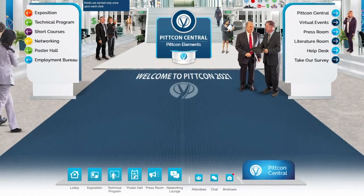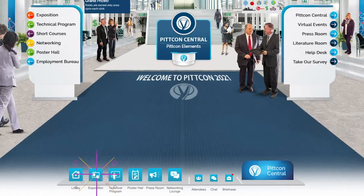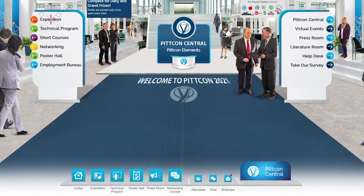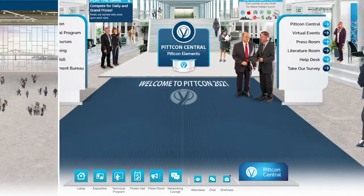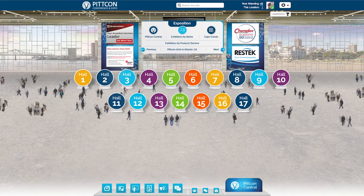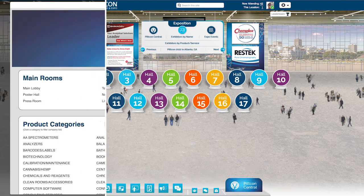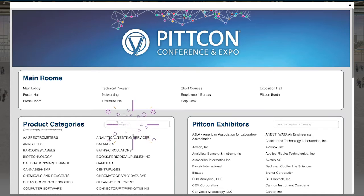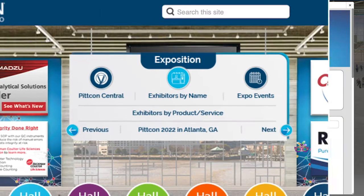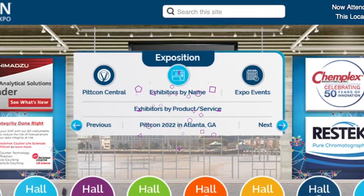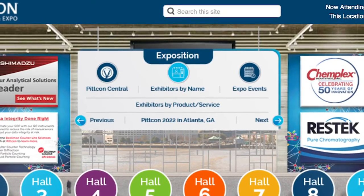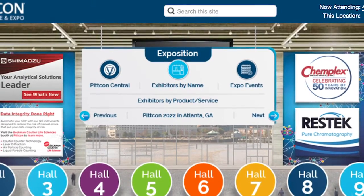Enter the PitCon Expo by clicking on Exposition in the bottom navigation bar or on the kiosk in the lobby. If you know the booth you're looking for, you can search for it in the search bar at the top of your screen or in the sitemap in the bottom navigation bar. You may also use the sitemap to search for exhibitors by products and services, which is also available when you enter the exposition or any of the expo halls.